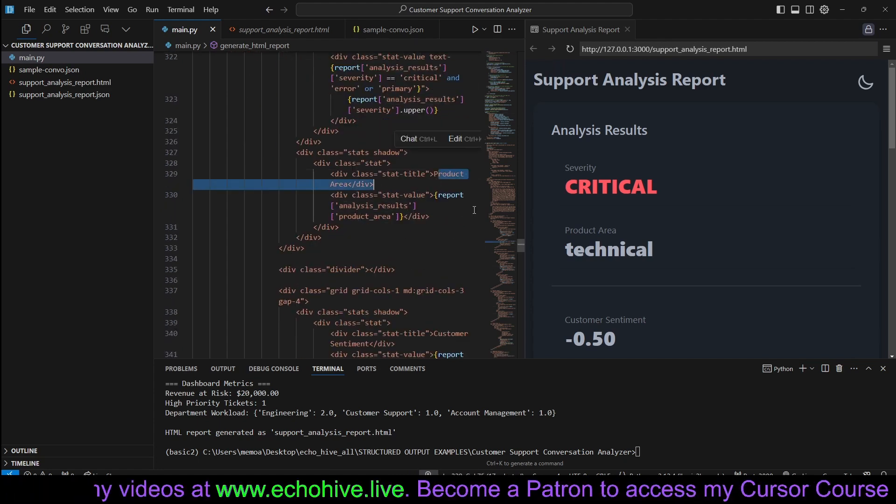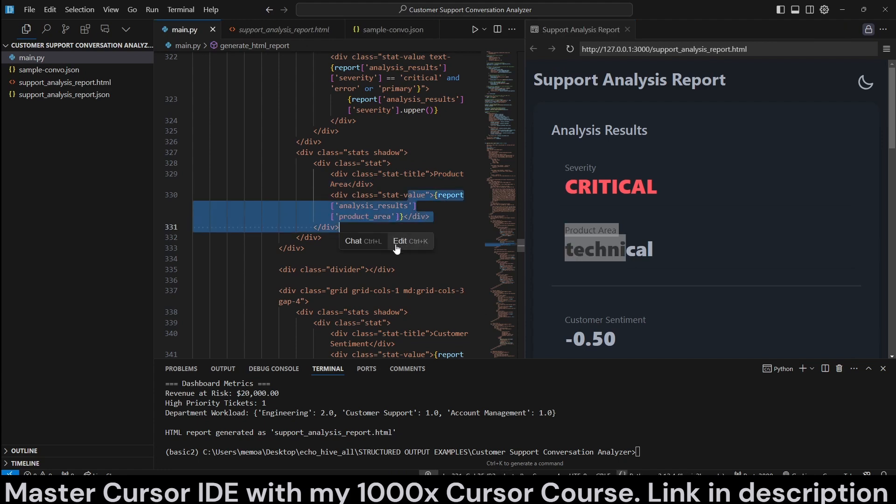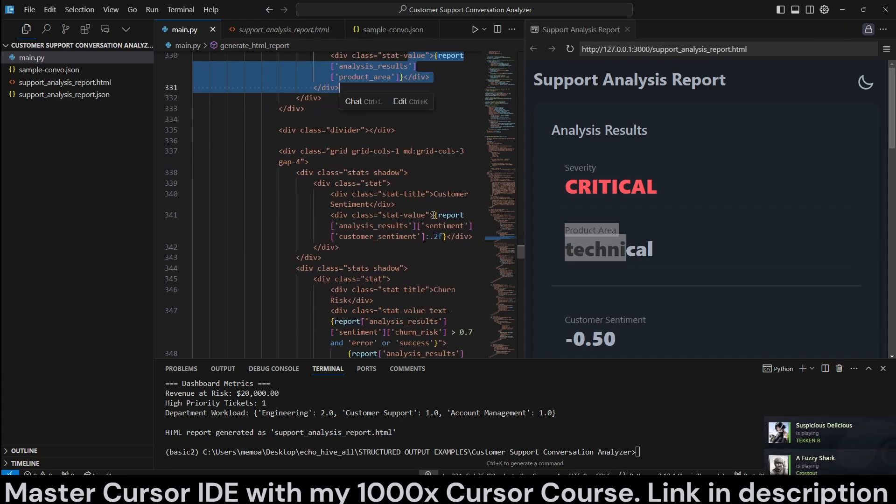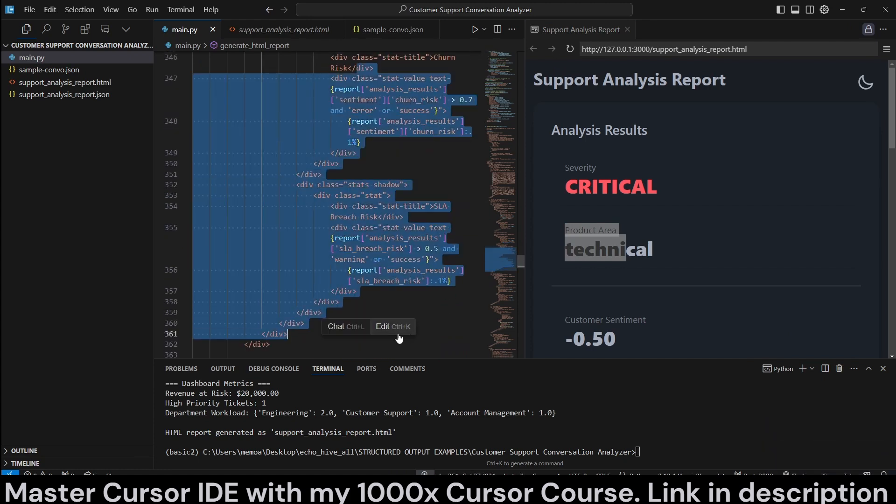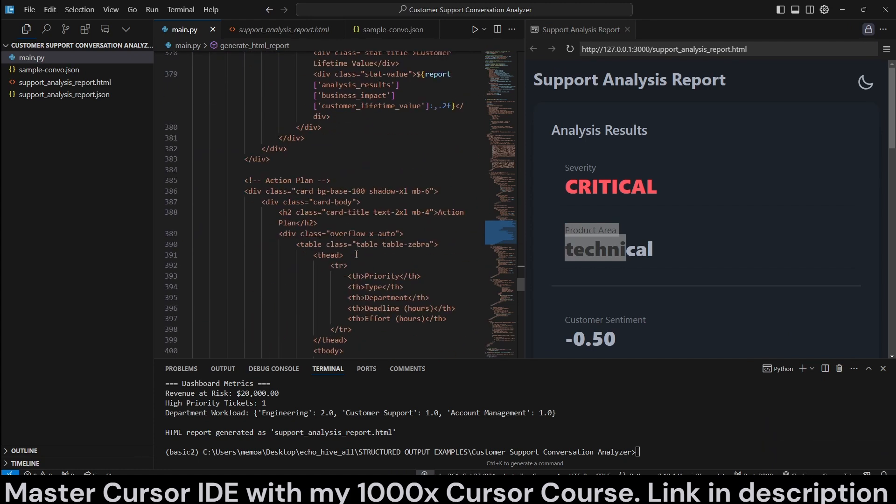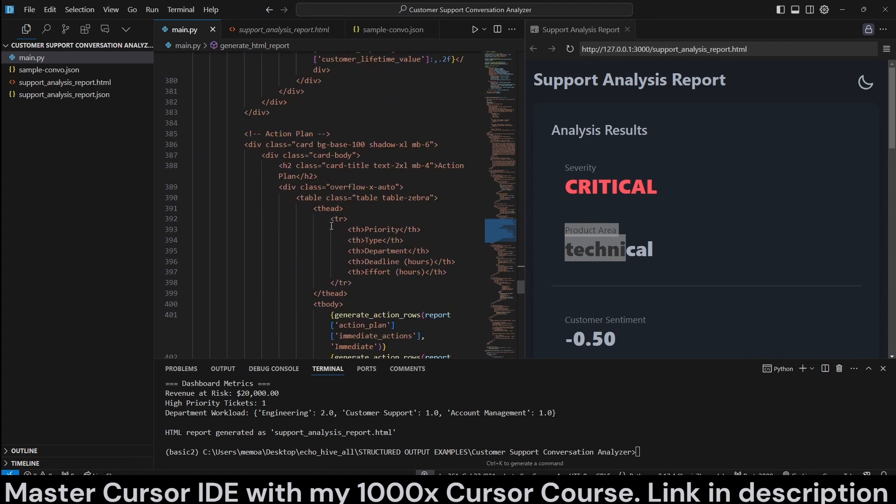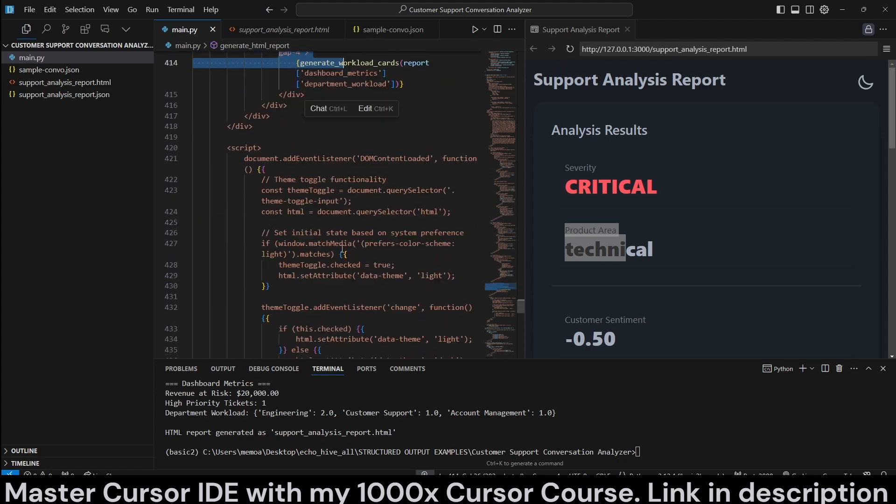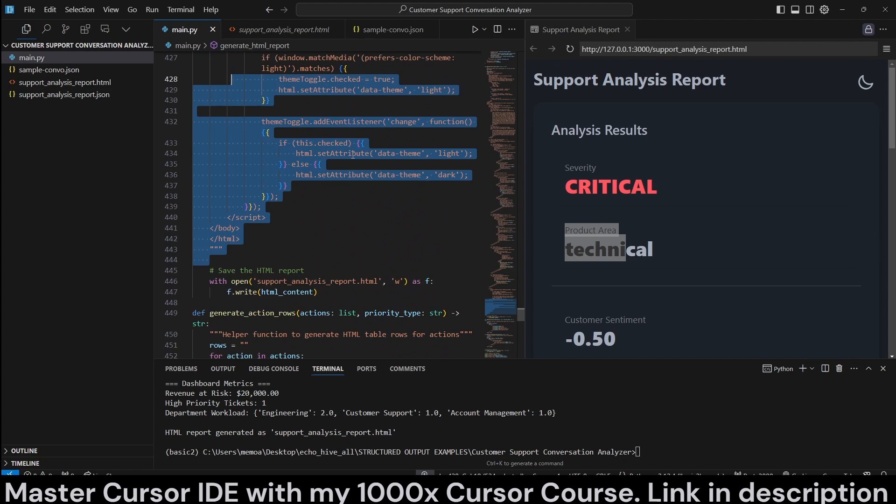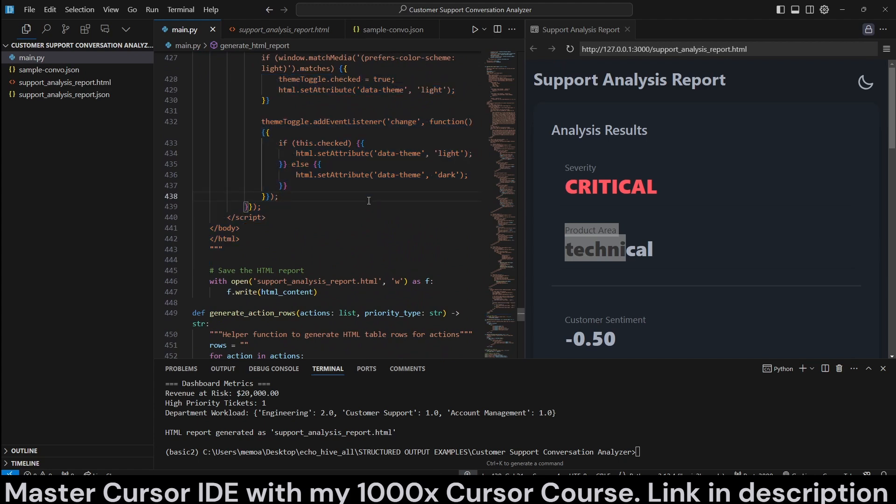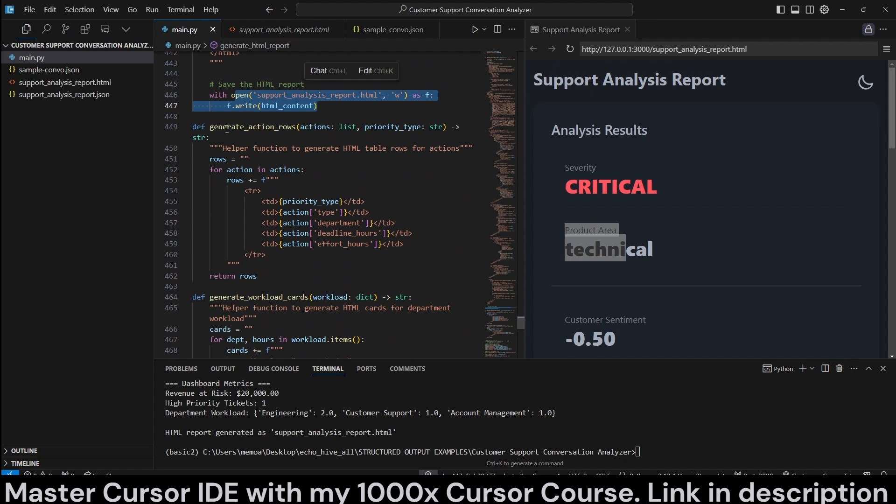Here, the product area, for example, we are retrieving it all from the generated report. Analysis results, customer sentiment and the rest, business impact, action plan, department workload. So this is just a string that we are actually filling in with the variables. And then we are saving it to file.